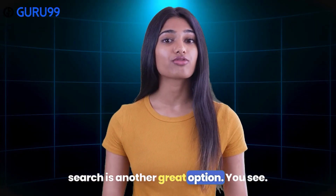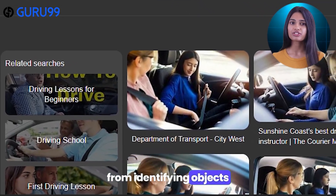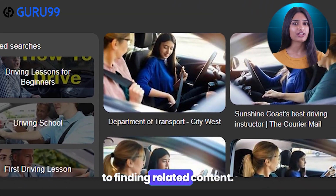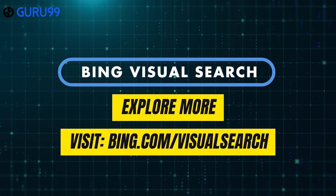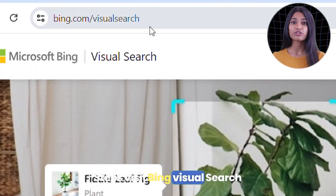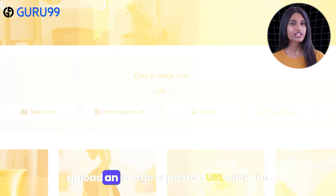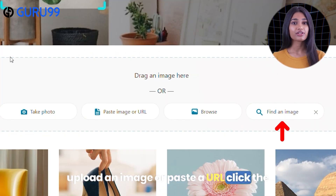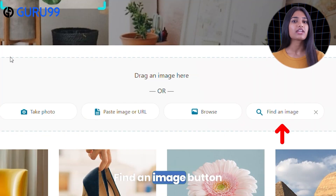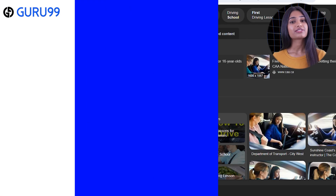Number 2: Bing Visual Search is another great option. It helps you explore more about a picture — from identifying objects to finding related content. Steps: visit Bing Visual Search on your web browser, upload an image or paste a URL, click the 'Find an Image' button, and view and analyze the results.